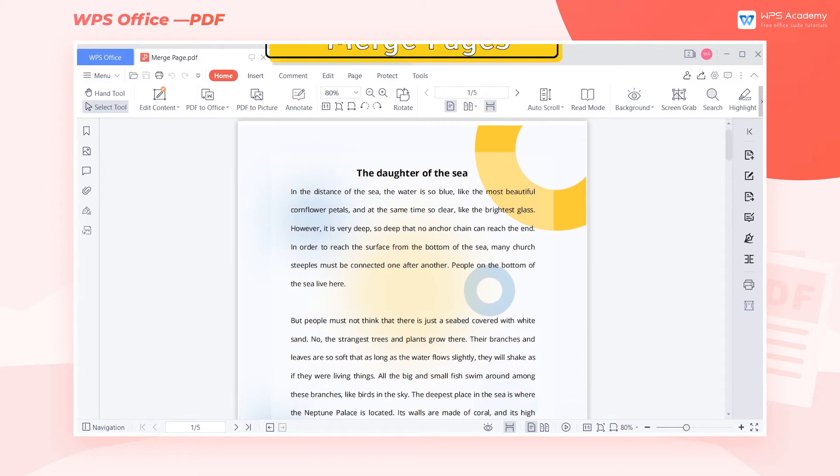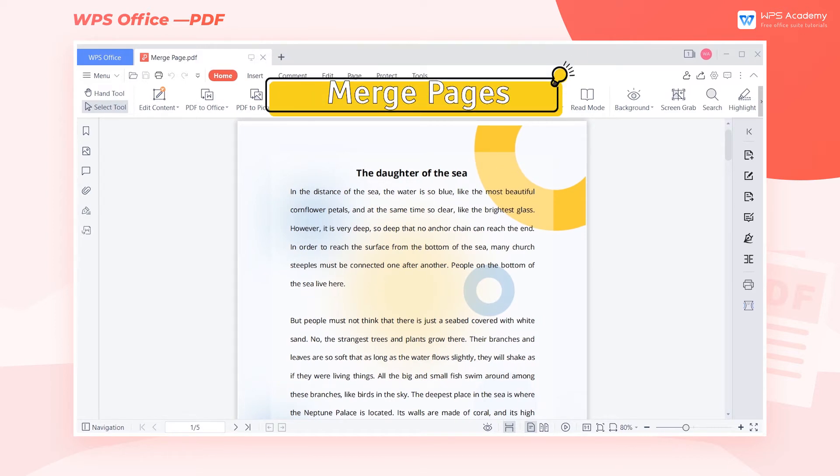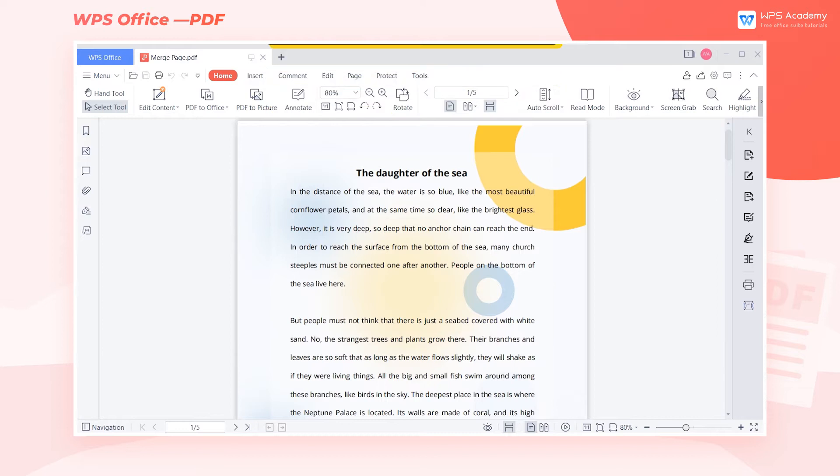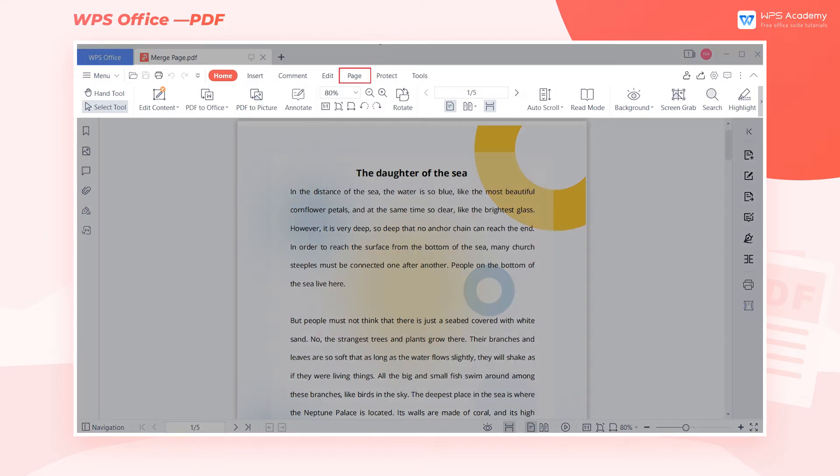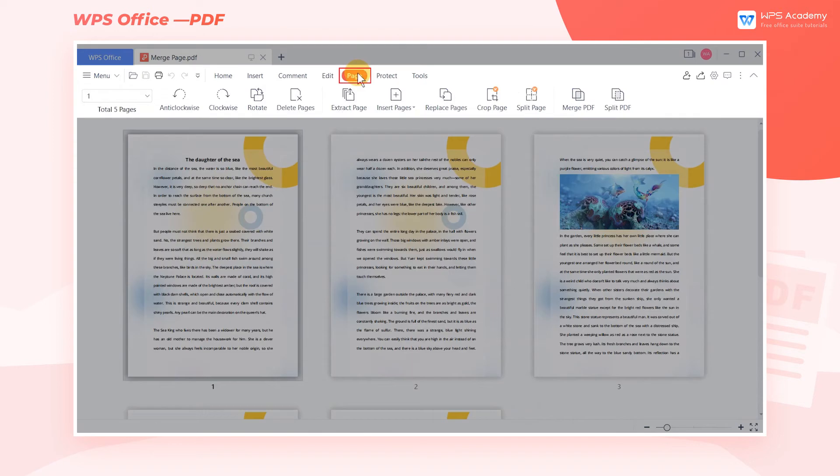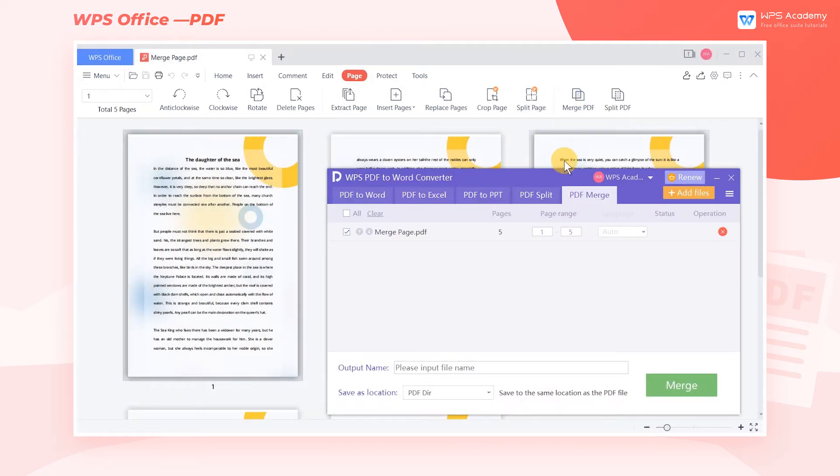Merge PDF. Take this file as an example. When we need to merge multiple PDF files into one, click the Page tab, then click Merge PDF.